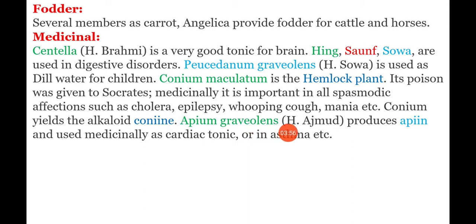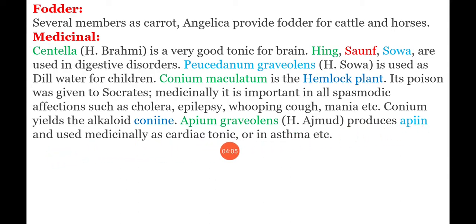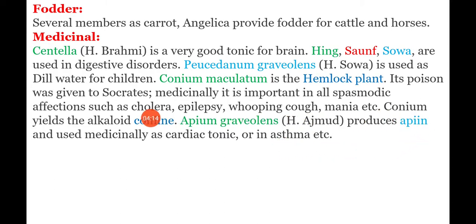Apium graveolens is known as ajmud in Hindi. It produces a pain medicine and is used medicinally as a cordial cardiac tonic. It is also used for the treatment of asthma.